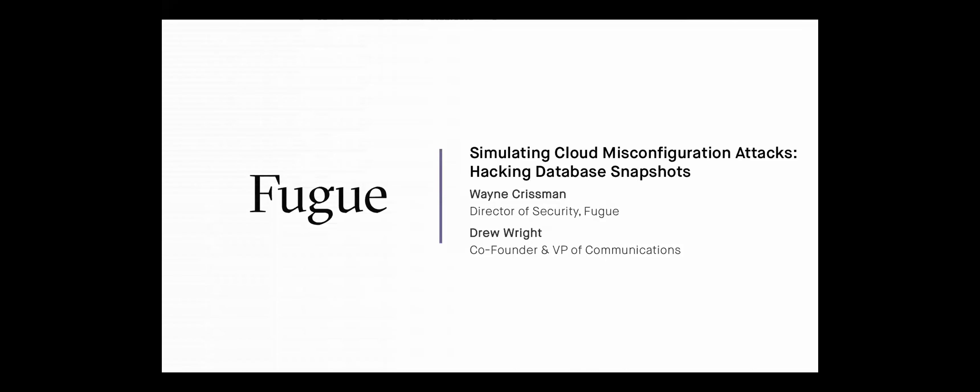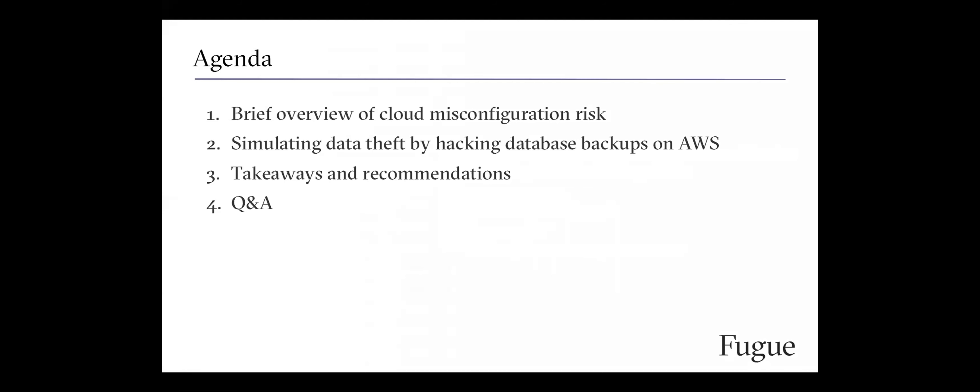Thank you for your time with us today. Quick rundown on our agenda. I'm going to provide a brief overview of cloud misconfiguration risk, because when you're talking about cloud security, you are talking about the configuration of your cloud resources and preventing misconfiguration. Then Wayne is going to simulate data theft by hacking a database backup on AWS. We'll come back with takeaways and recommendations and get to your questions at the end.